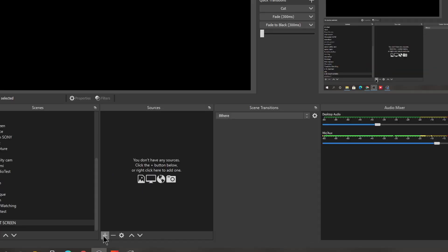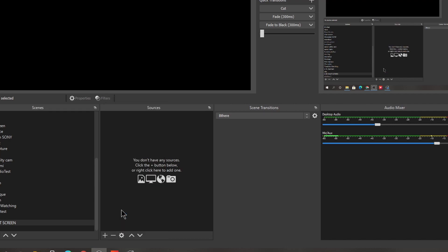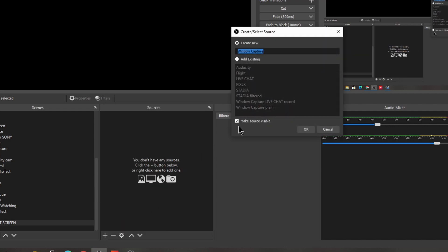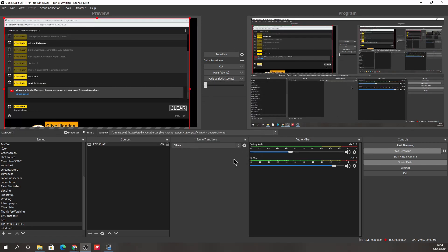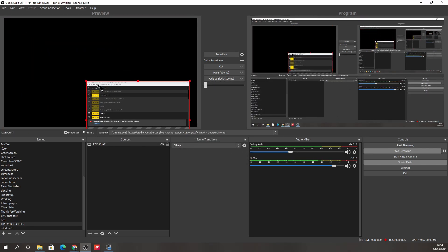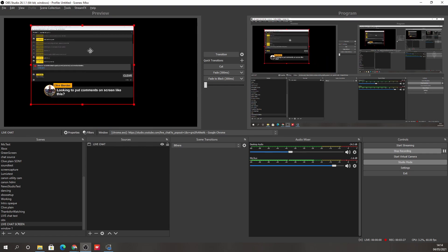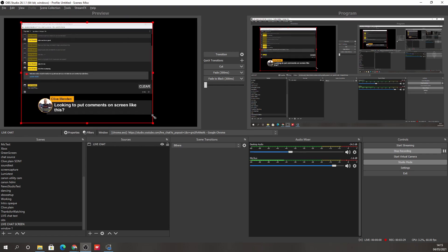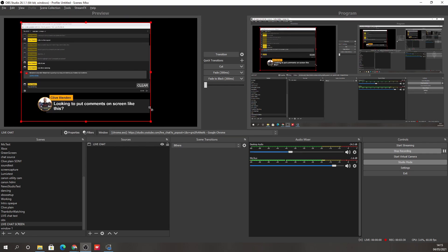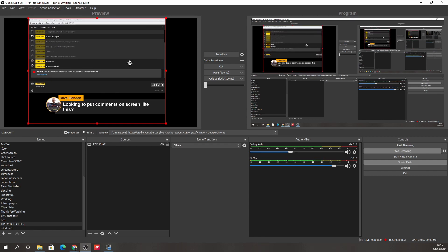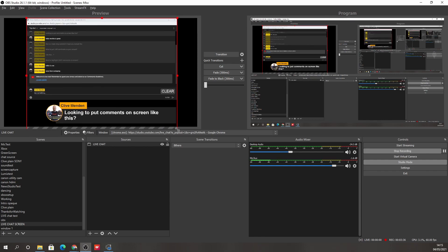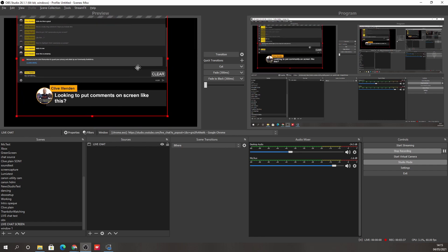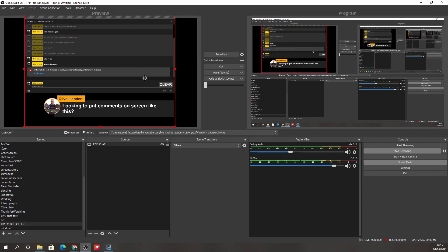So what we're going to do is add a window capture here. I've already got one called live chat. You can call it whatever you want. I'm going to select an existing one I've got here. And we're going to select it there now, because I'm on a 4K screen it's really massive. So I'm just going to make that a bit smaller. Don't make it full screen because we're going to be cropping this later.